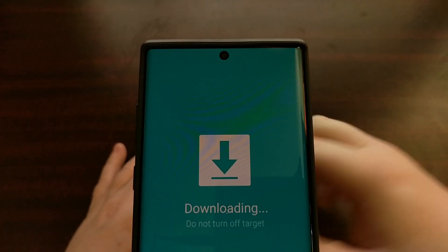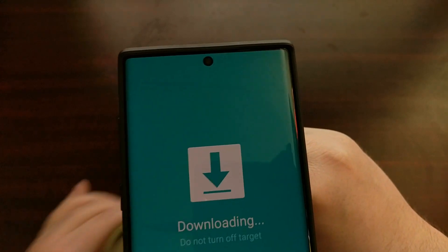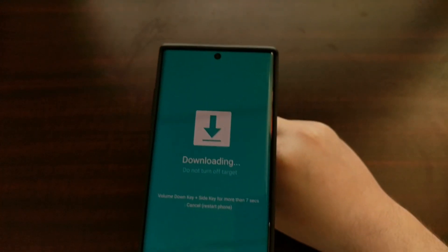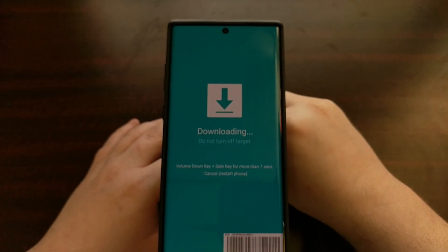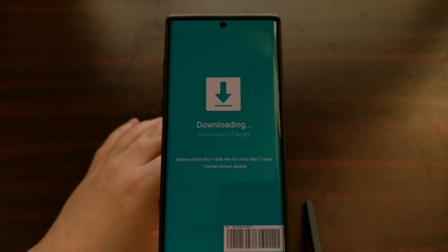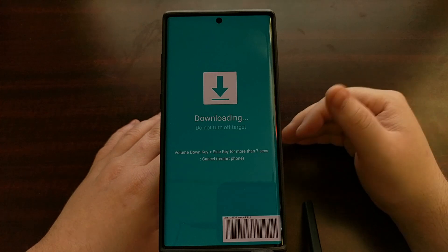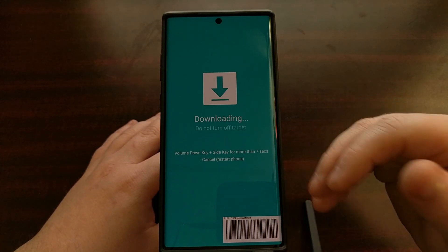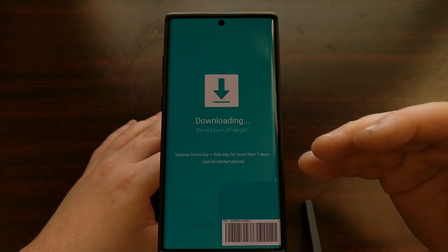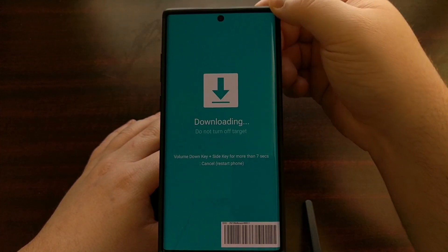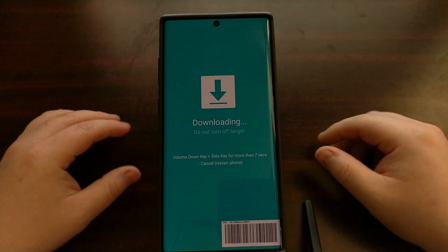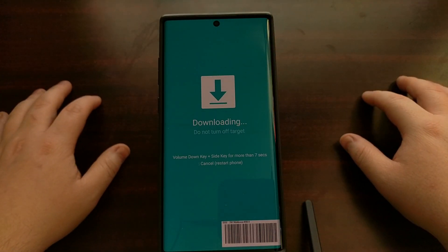Then we're going to press that side key — that power button — to actually reboot the device, and as you can see the reboot is very quick. It instantly took us from Android recovery mode to download mode, and as soon as you see this screen you are in download mode.